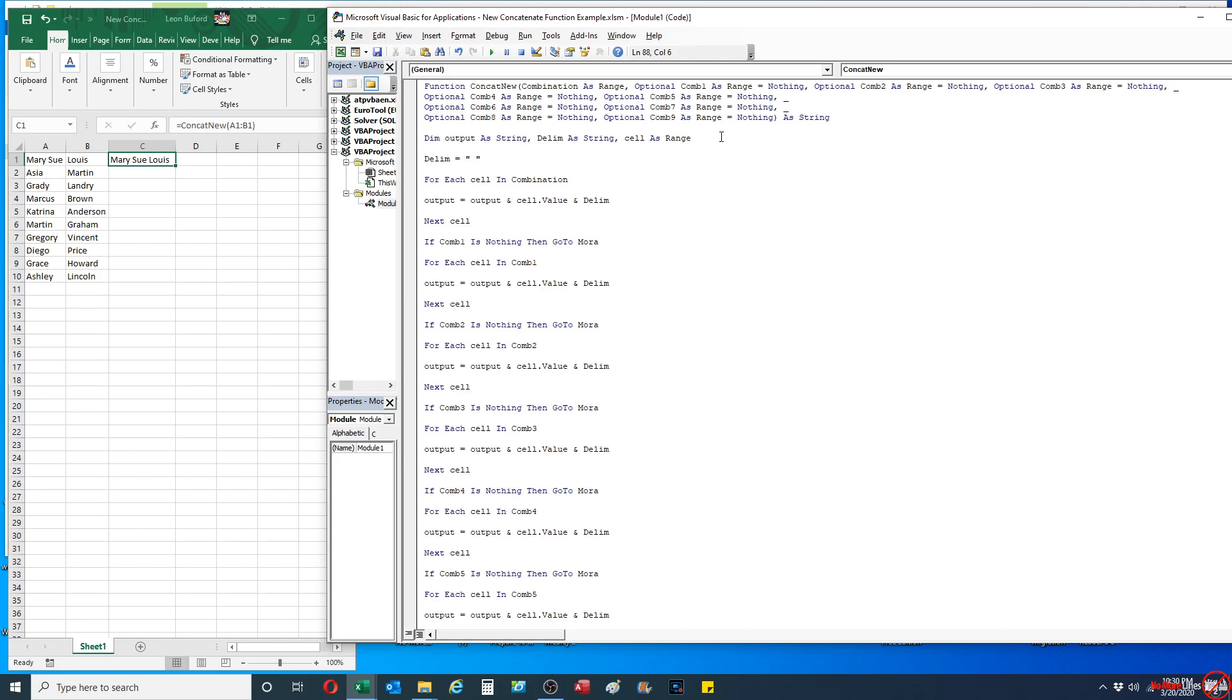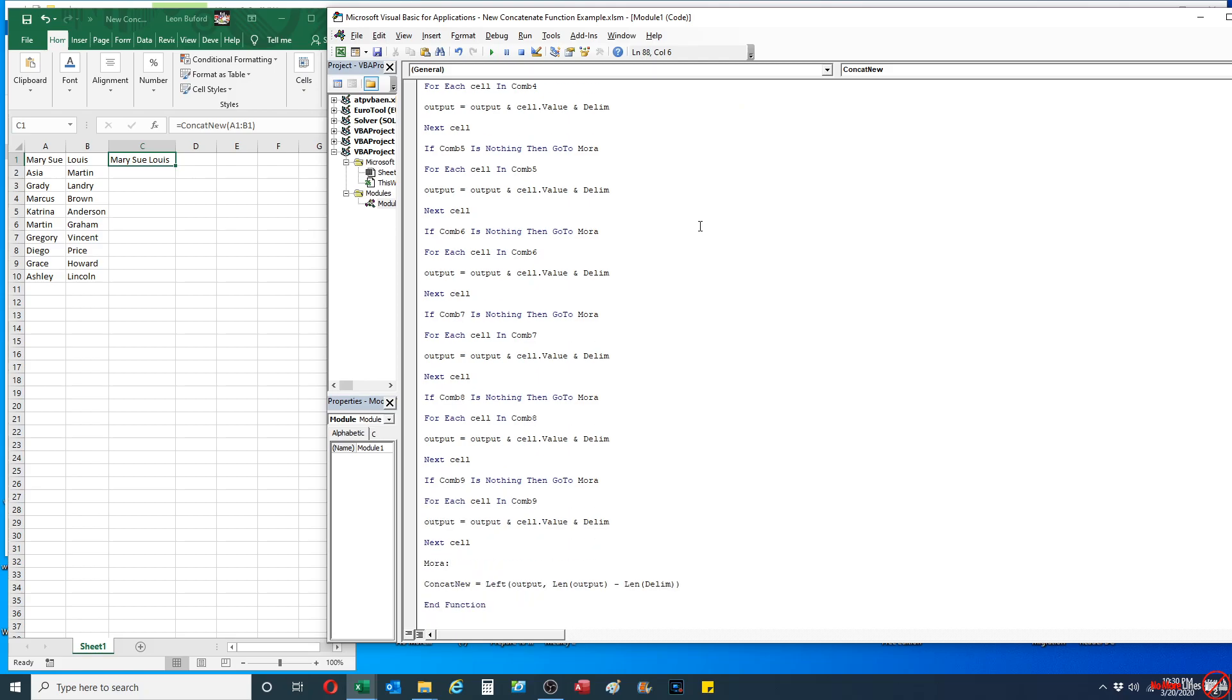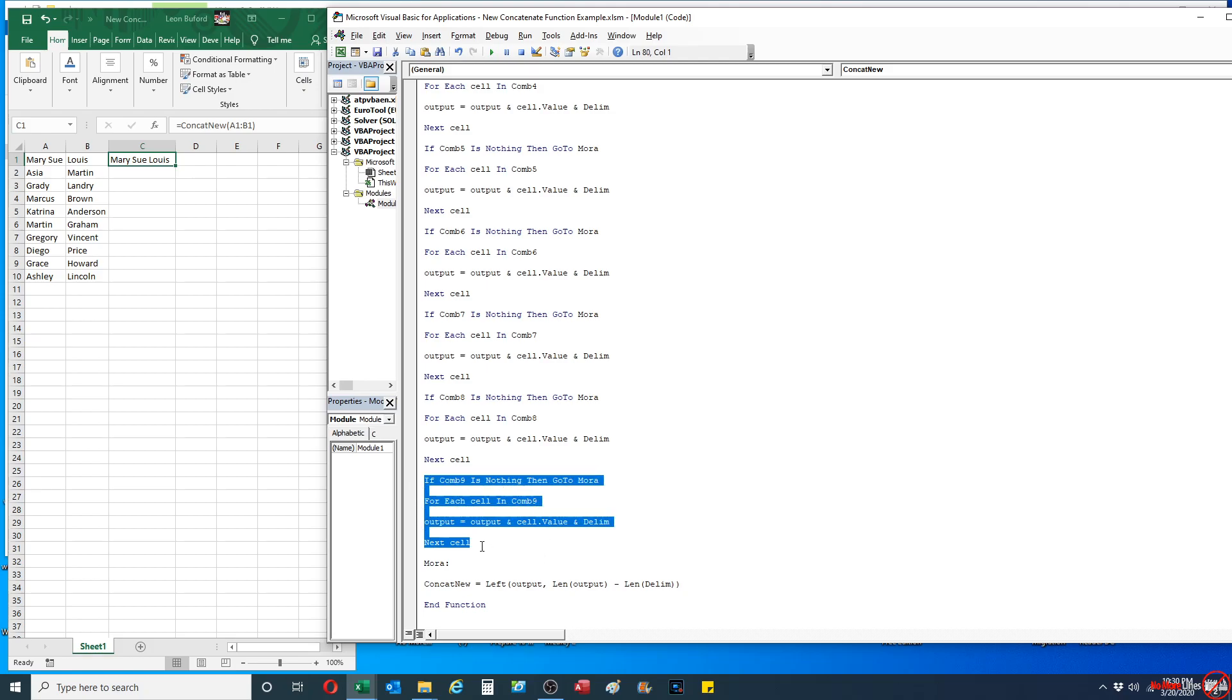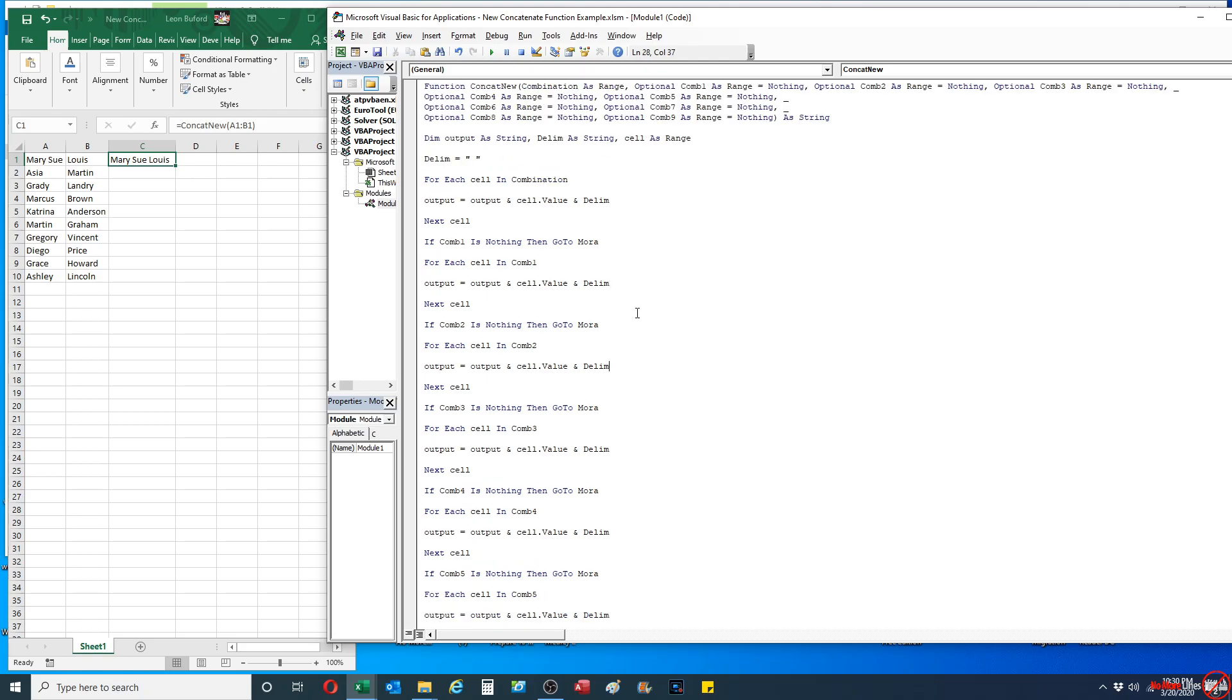And then for all 10 of the different variables, it's doing that. Now you're probably asking, can you add more? Yes, you can add as many more as you want. You can add as many optional variables as you want to. You just got to make sure that you're accounting for them at the very end, and all you're going to have to do is just take these four lines of code and just add it to the very end of the formula itself.